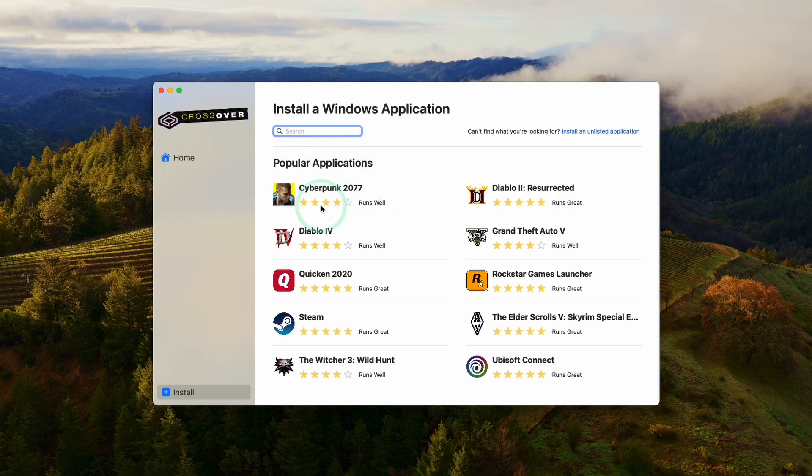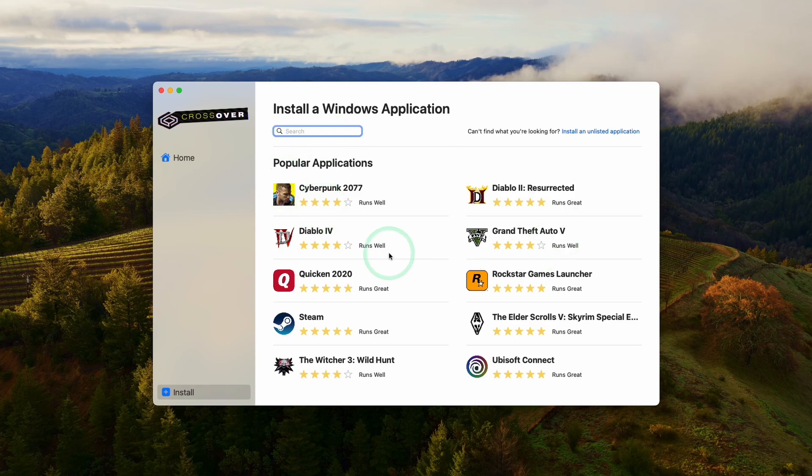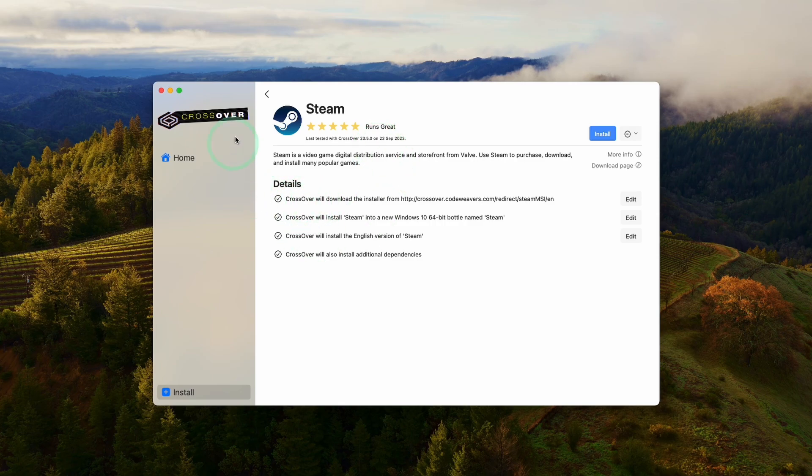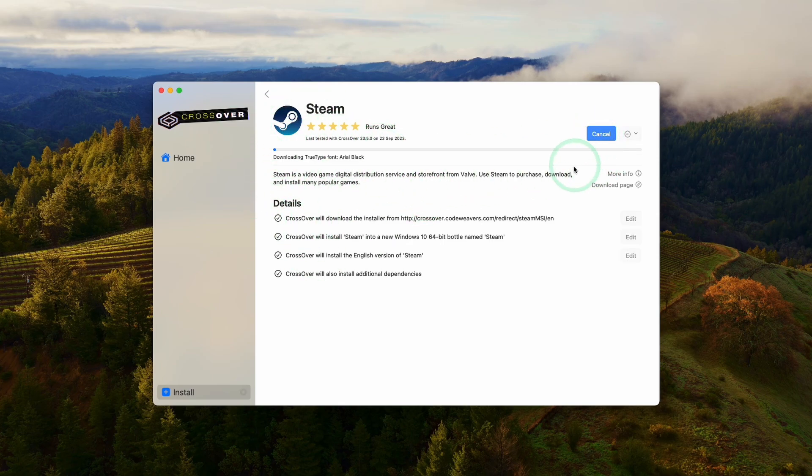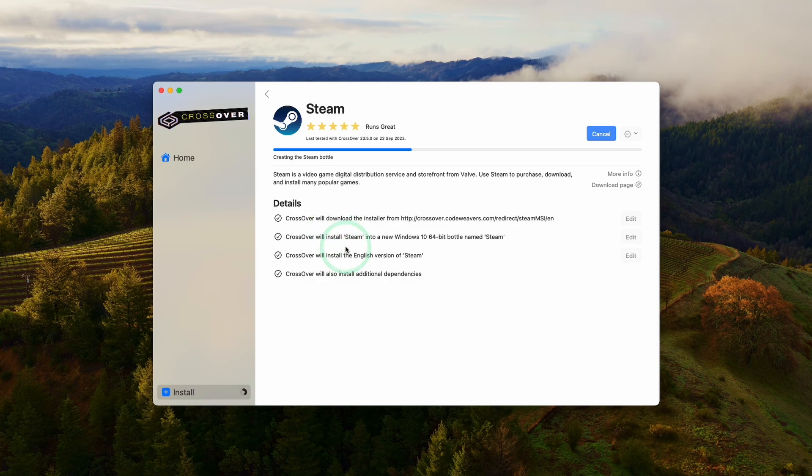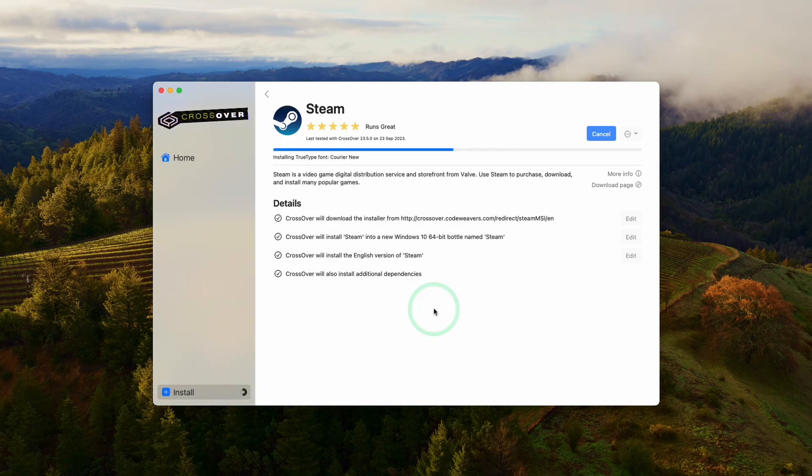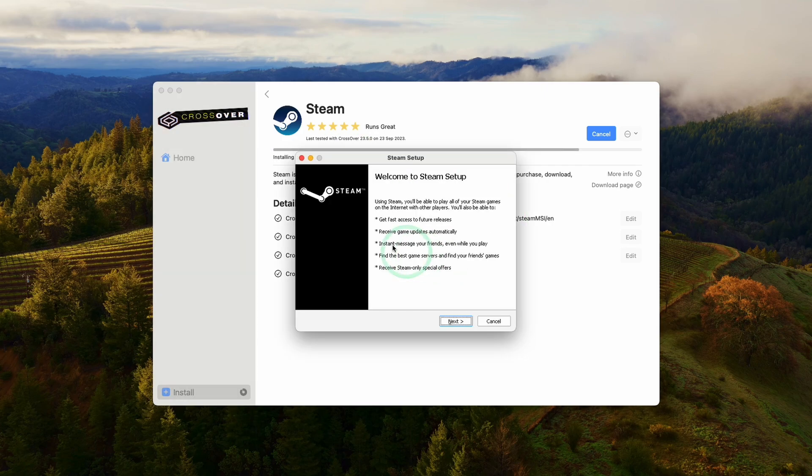Once this is open we've got the option to install applications and games. The first thing we're going to do is download Steam. Click on the Steam icon or search for it, then click on install Steam. It's going to download and install Steam into a brand new Windows 10 64-bit bottle. Just say yes to installing these various fonts. A lot of progress is going to happen in the background. You don't have to click anything in particular.